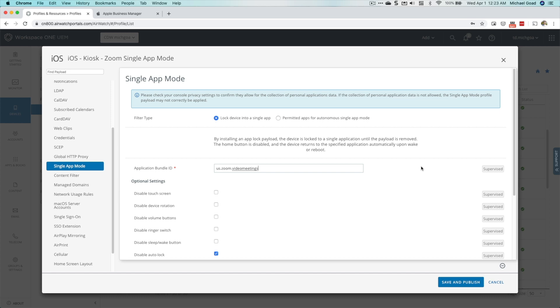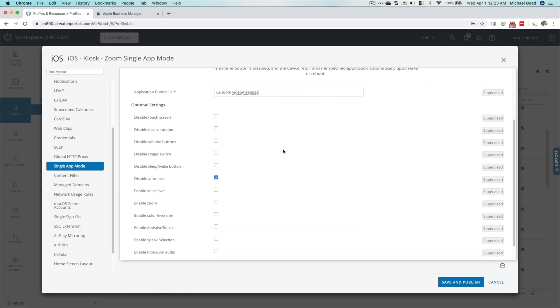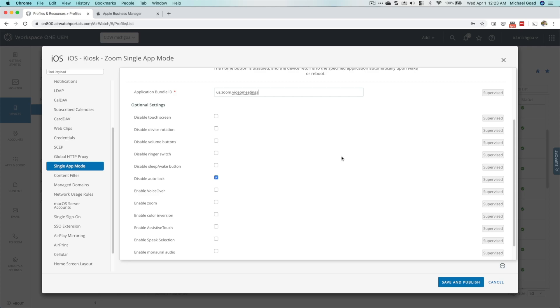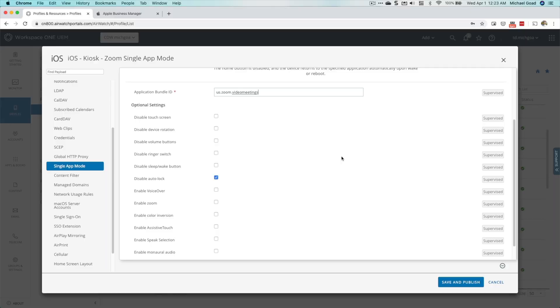Since we've already synced our application from VPP to our MDM, apps will often automatically show up and you can select them. If not, you'll need the bundle ID of the application. Additionally, you've got a lot of extra features you can configure around kiosk mode — disable the touch screen, disable the volume button — to really curate the experience. I've also got Disable Auto Lock enabled, because a common issue is the screen dims after a few minutes and users have to press the home button to return to the app. Enabling this keeps the device on all the time.